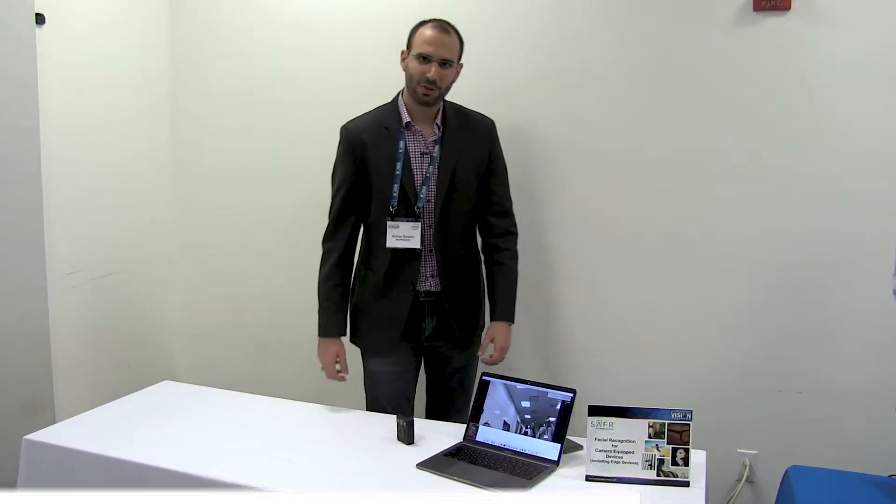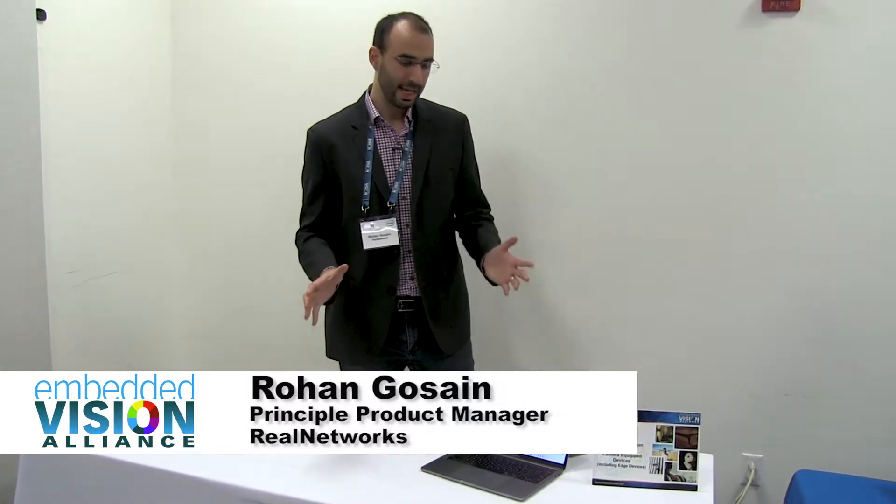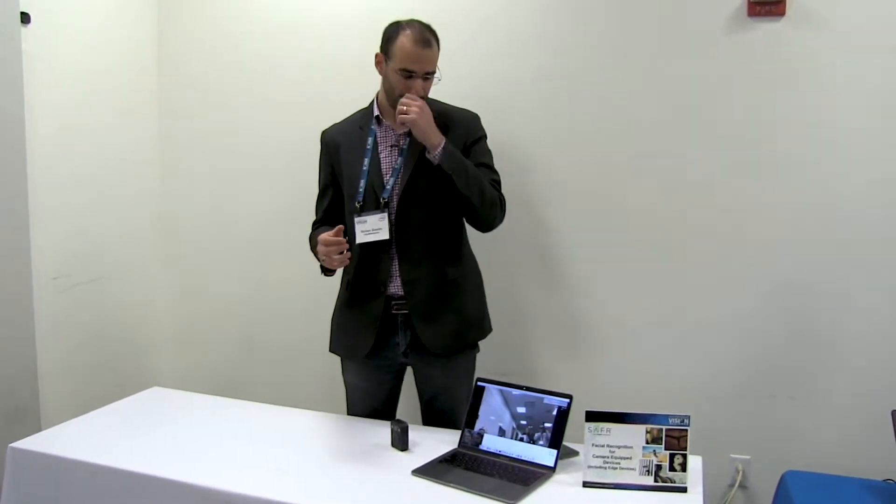Hi, my name is Rohan Ghassai and I'm a product manager with Real Networks. Today I'm going to be demoing SAFER, which is Real Networks' offering in the computer vision space.